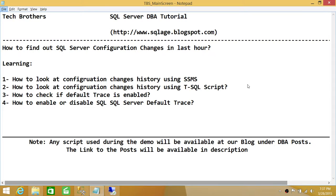We'll also look at how to check if the default trace is enabled. The reason we need to check is because all configuration changes are tracked by the default trace in SQL Server. If the default trace is disabled, this information will not be captured unless you have your own extended event configured or your own trace running.